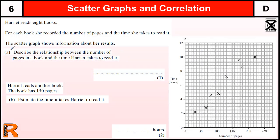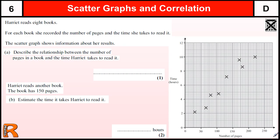Scattergraphs and Correlation, Grade D GCSE, Level 6 National Curriculum. Here we have a question where we have a scattergraph drawn for us about how long it takes reading eight books. Scattergraphs have two variables: we have the number of pages read in this case, against the amount of time taken.